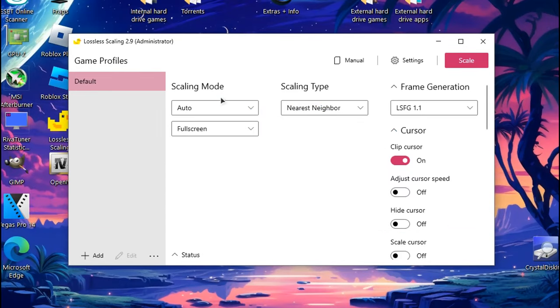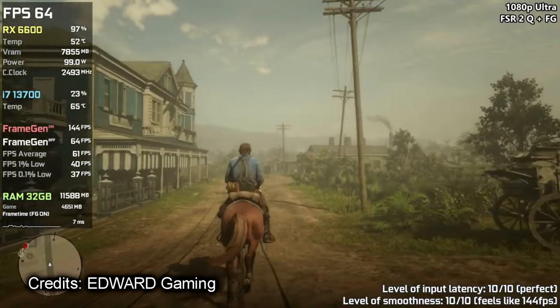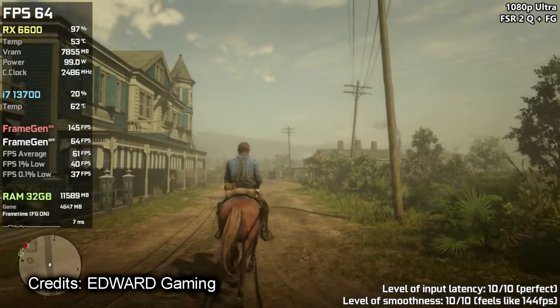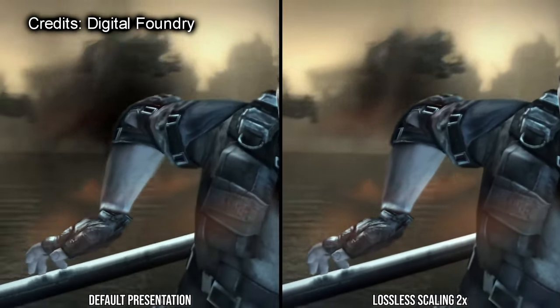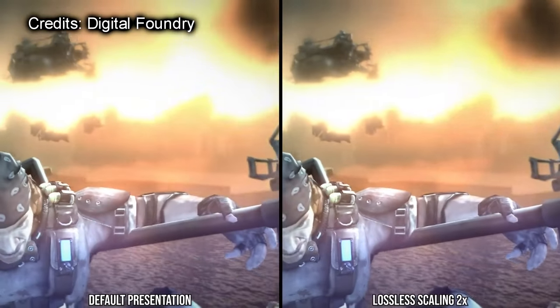Lossless Scaling is a great app that is capable of doubling or even tripling the performance in any PC game using frame generation.